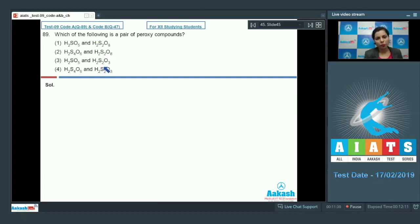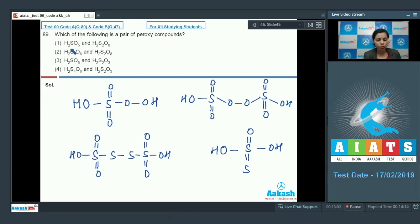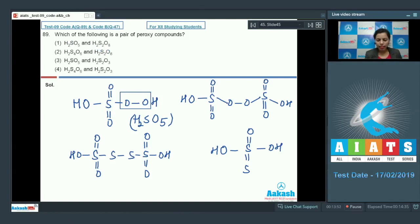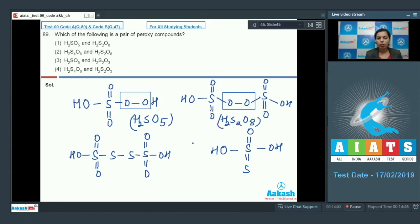Question number 89: which of the following is a pair of peroxy compounds? We have different oxy acids of sulfur and we need to look at their structures. For H₂SO₅, you can clearly observe the peroxy linkage — this is a peroxy compound. For H₂S₂O₈, there is also a peroxide linkage, so in the first option both compounds are peroxy compounds.